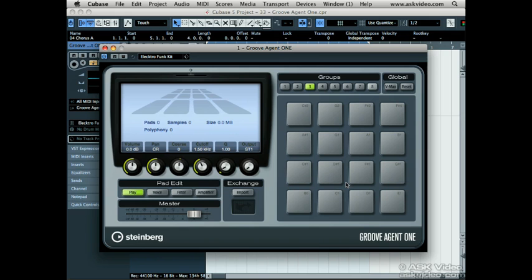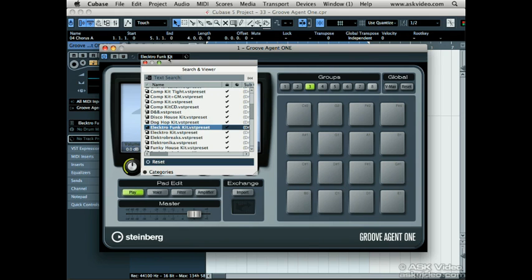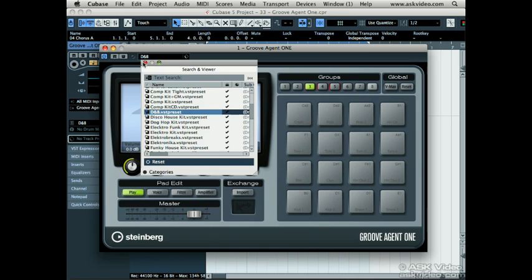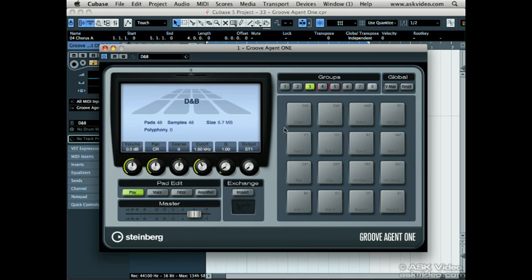Now let's load in a preset and get some sounds back in. Click in the Preset window and choose the preset called DNB. All you have to do is click once and wait for the samples to load into the pads — it may take a second or two.